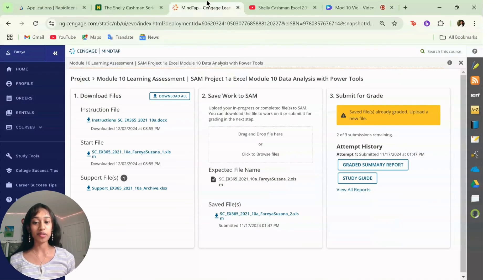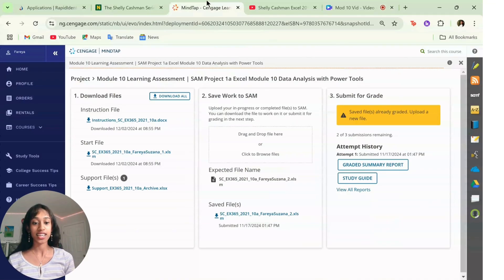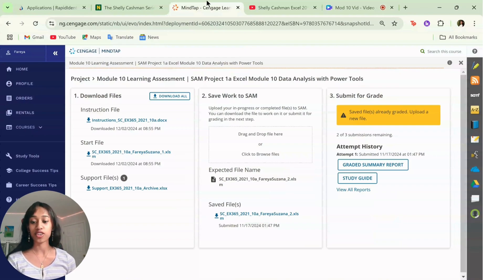Hey everyone, today I'm going to help you complete SAM Project 1A Excel Module 10 Data Analysis with Power Tools. Let's get started.